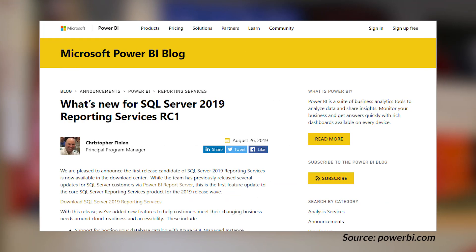We got release candidate one for SQL Server Reporting Services 2019. There is some good stuff inside. One of the cool things in this release is support for hosting your catalog database in an Azure SQL managed instance — previously it was only supported on an on-premises instance of SQL Server, but now you can deploy it to a managed instance in Azure. It also adds support for pulling in data from a Power BI dataset and the ability to use an Azure AD application proxy with your web portal. Check it out down below and play around with release candidate one.